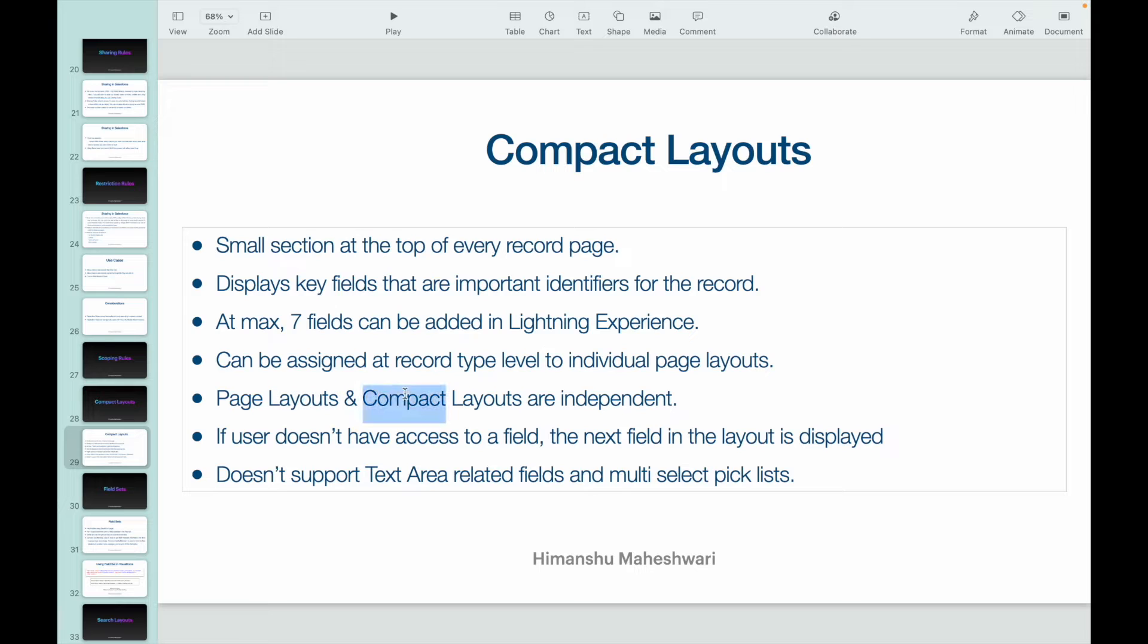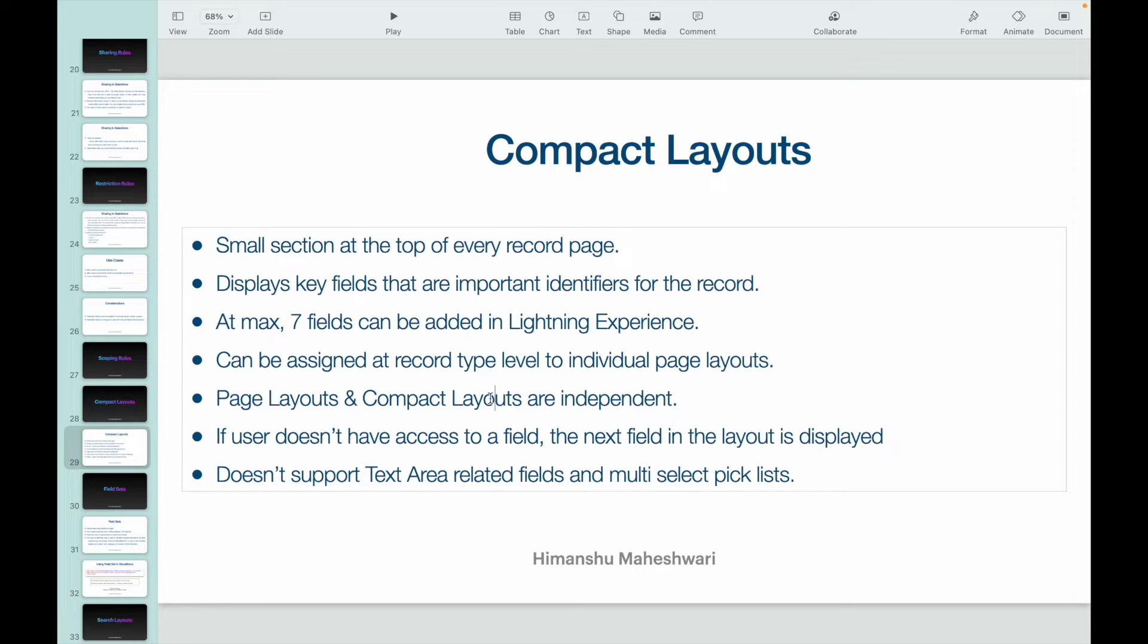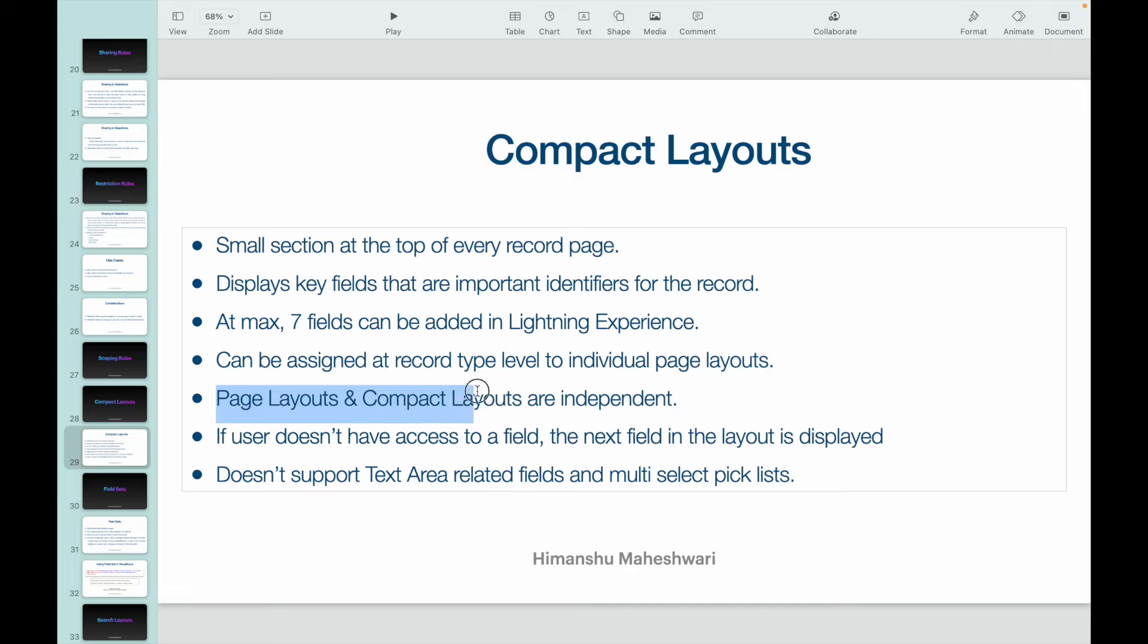And compact layouts and page layouts are independent, which means a compact layout can be used in one or more page layouts. The same compact layout can be used and there's no hard and fast rule as to having a dependency or an interdependence between these two things.